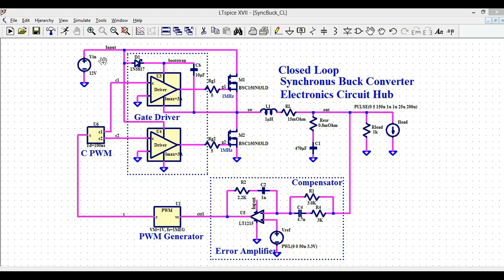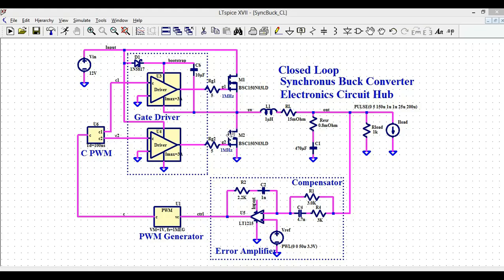Looking at the input side, VIN is 12 volts, and this is connected to the high-side switch. M1 is the high-side MOSFET, and the input is directly connected to the high-side switch. The architecture of the buck converter has the input directly connected to the high-side switch, and then you have a diode or again a MOSFET — that is the low-side switch.